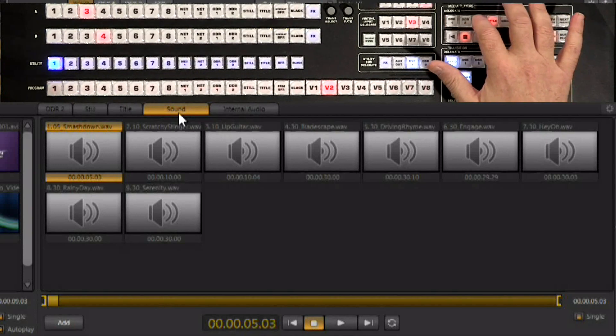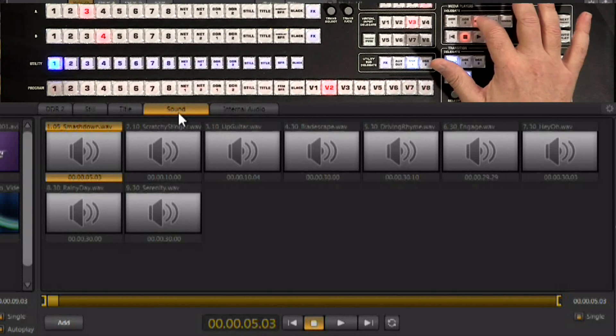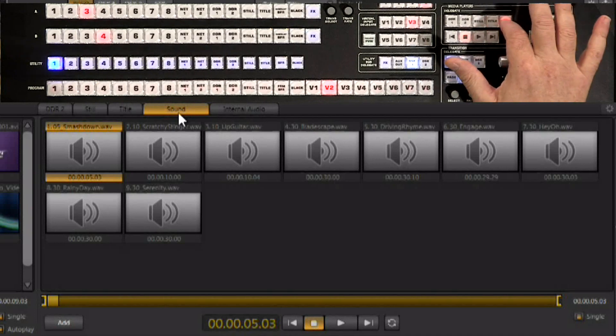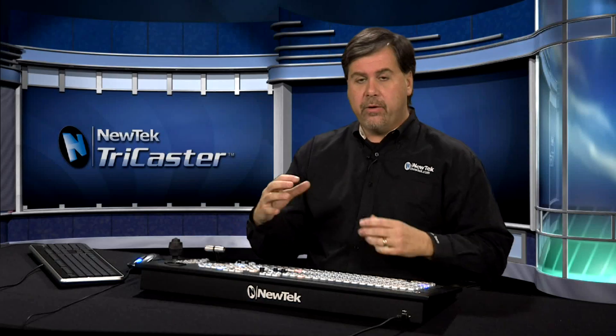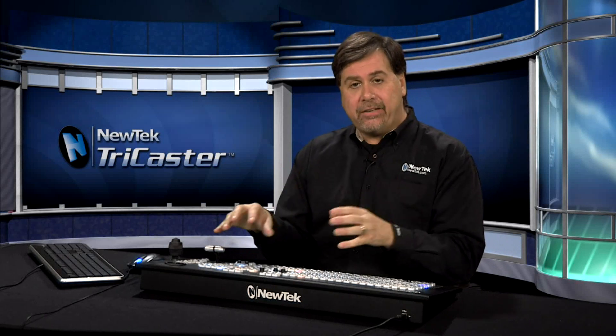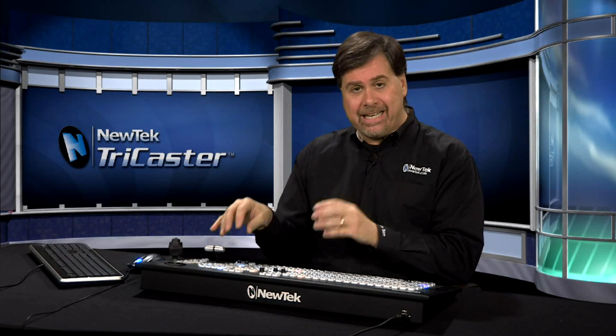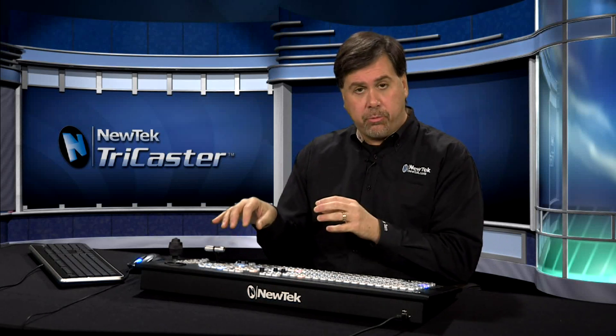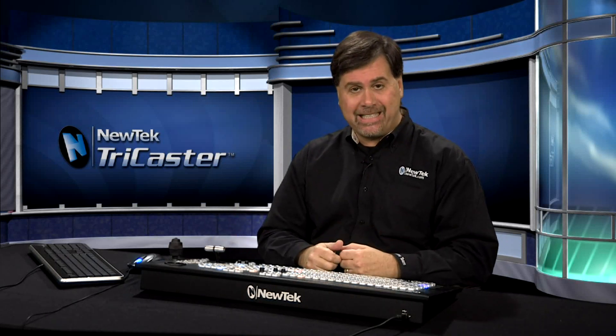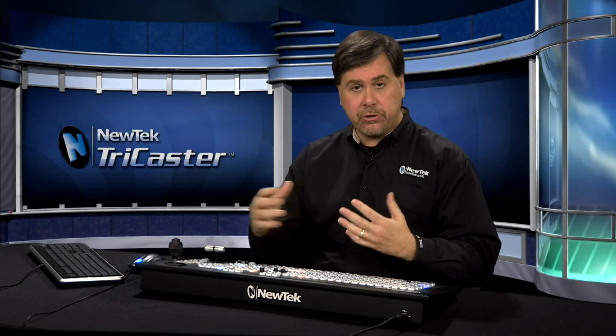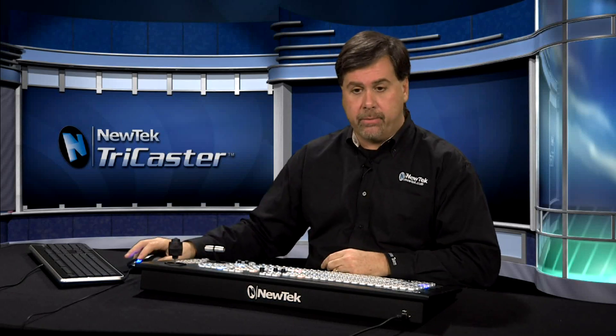You may notice that I'm pushing on stills and titles and sounds but nothing is happening on the interface. There is a way to have the TriCaster follow the delegates as you press them and bring up those appropriate tabs as you want to use them.